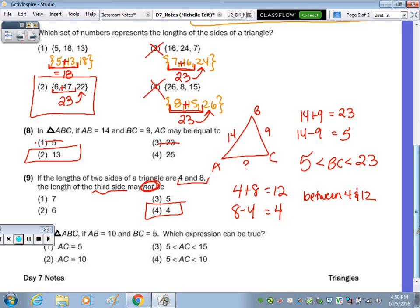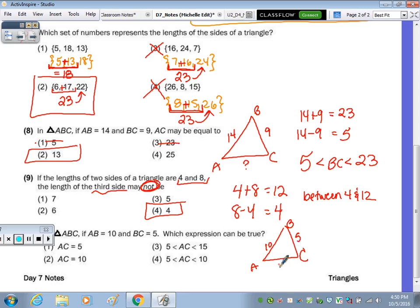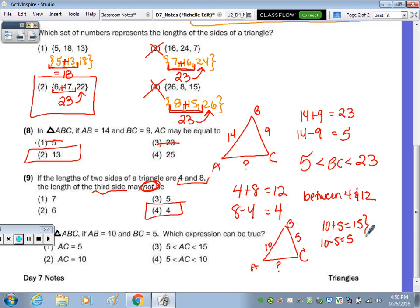The last one: in triangle ABC, length AB is ten, length BC is five. Which expression can be true for AC? If you add ten and five you get fifteen, and subtract to get five. So AC must be between five and fifteen. Putting AC between the smaller and larger number with the inequality symbol gives you the answer, which is answer choice three.